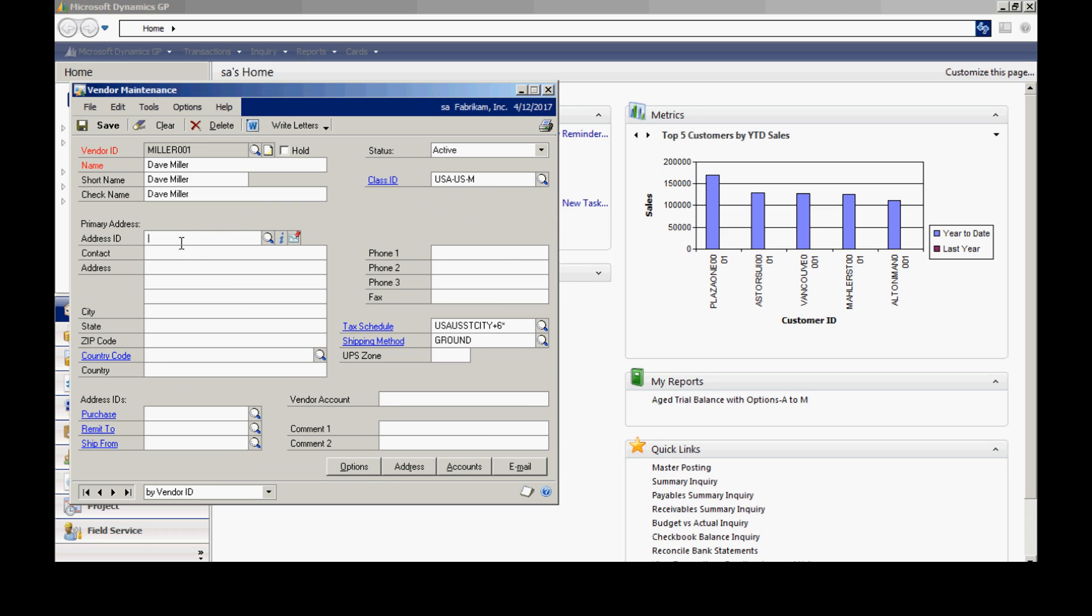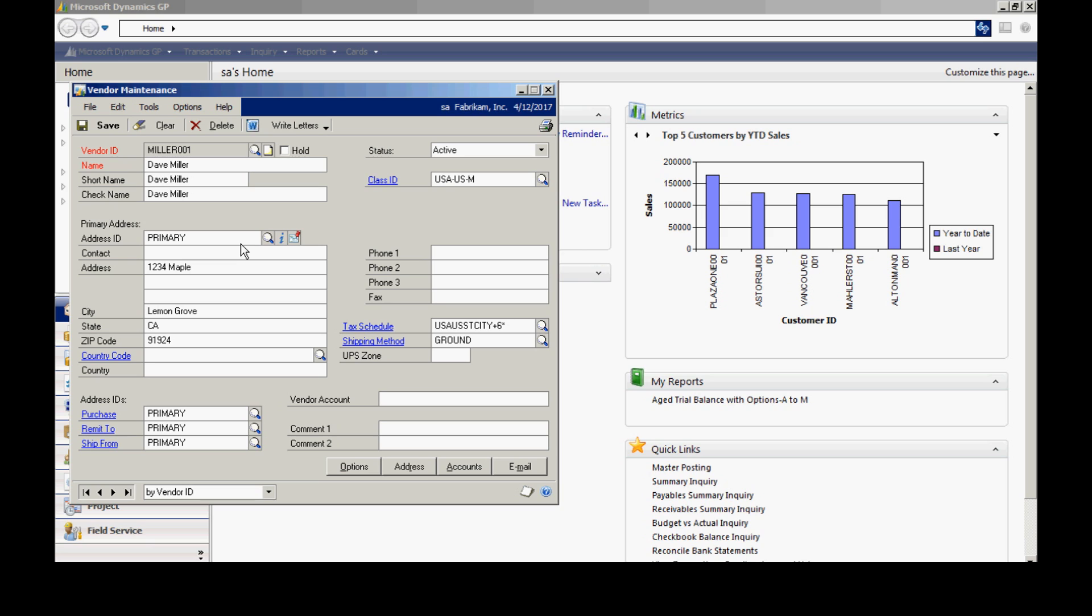And the final thing I want to do is set up a primary address, an address ID. I can just name that whatever I want to. And then I can enter the address right here. I can continue to do that. And when I have all the information about that vendor in, I'll just save it. And now I've got a new vendor.